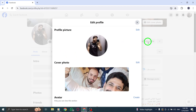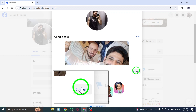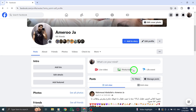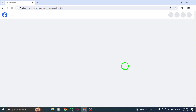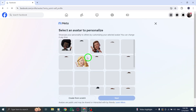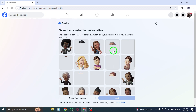Within the Profile Editing menu, locate the Avatar section and click on Create Avatar. You will be presented with various customization options to create an avatar that best represents you. Choose the features that closely resemble your appearance and style. Once you have customized your avatar, click on Next to proceed with the creation process.